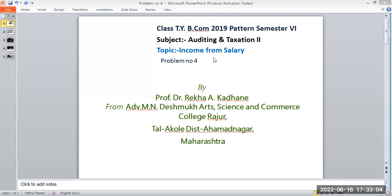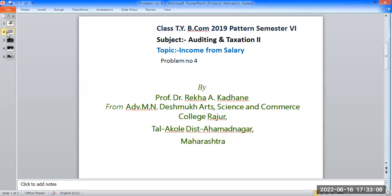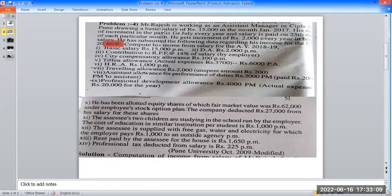Income from salary as a problem — let's find the solution. The problem: Mr. Rajesh is working as assistant manager in Sipla Limited, Pune, drawing a basic salary of Rs. 15,000 per month.